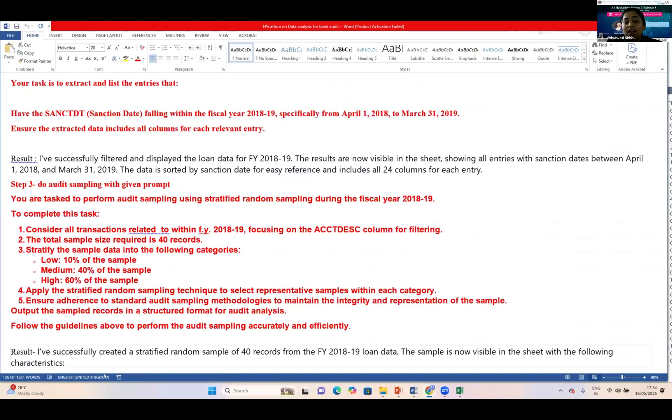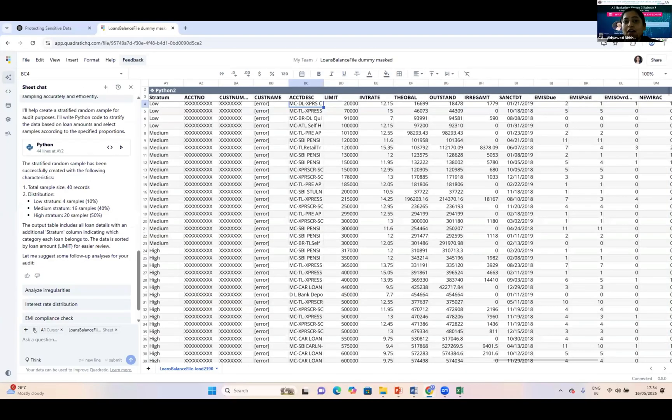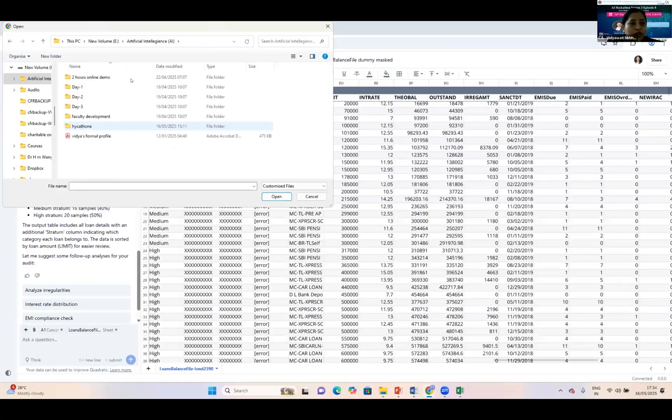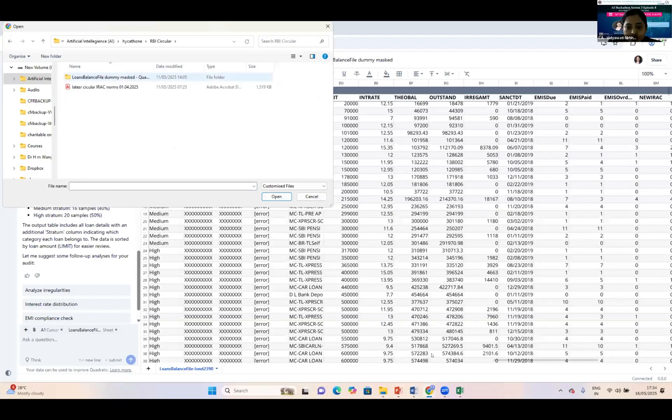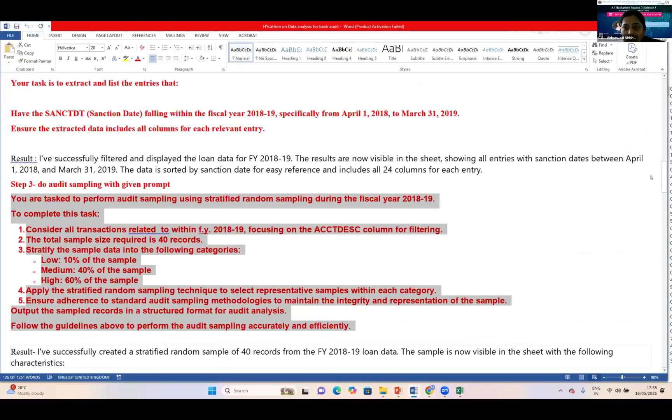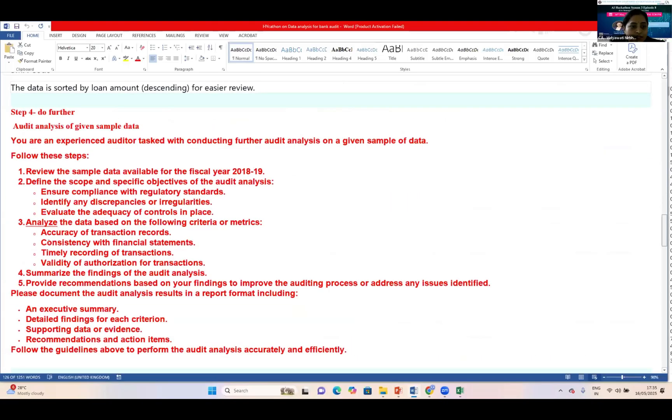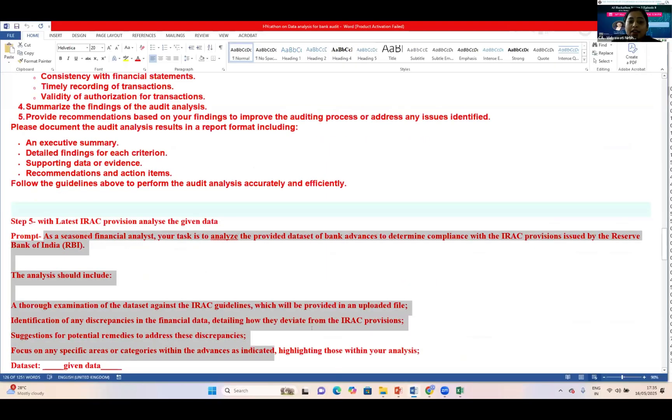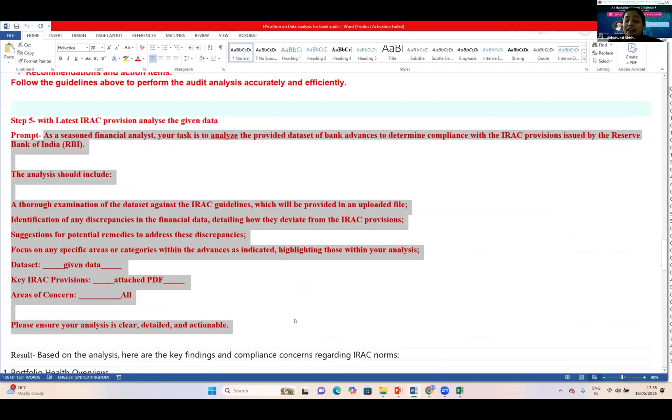After that, I did further analysis. I shared recent IRAC norms issued by RBI. I uploaded that PDF file which is directly downloaded from the RBI site. I want to do the analysis with this IRAC to check whether norms are followed with this data.